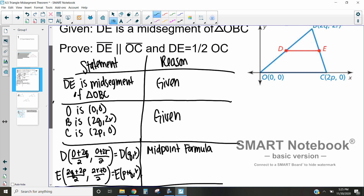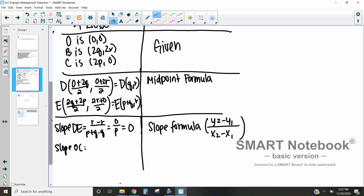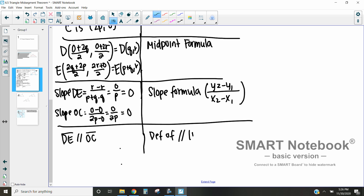Now let's compare that to the slope of OC. Using the coordinates of O (0, 0) and C (2p, 0), we calculate: (0 − 0) / (2p − 0) = 0 / 2p = 0. The slopes are the same, so DE is parallel to OC by the definition of parallel lines on a coordinate plane.